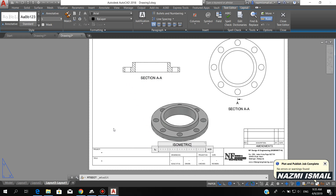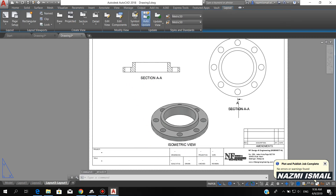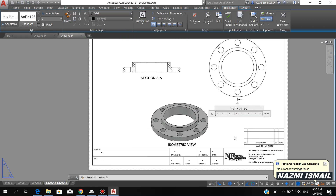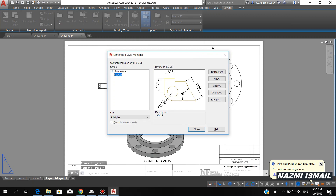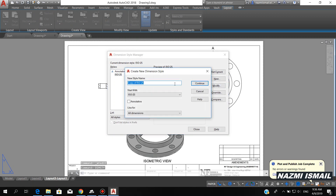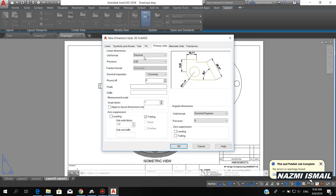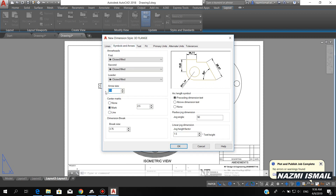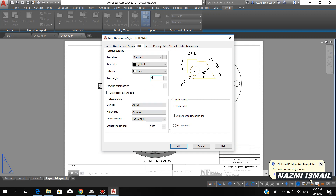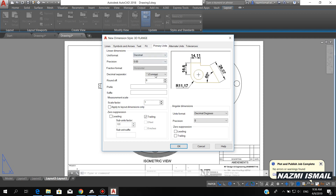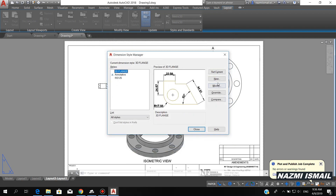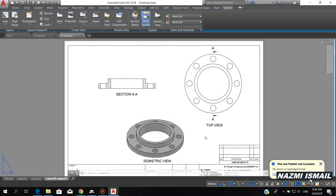You can change it to an isometric view label here, and a top view label here. Now we want to specify the dimensions, so we need to change the dimension style first. Click New, then I put 3D Flange, click Continue. Under Symbols and Arrows, put the size 4. For the text height, also 4. I choose ISO Standard. Untick the fill field. On the primary unit I choose period. Click okay, then select 3D Flange and click Set Current in order to use the current setting.